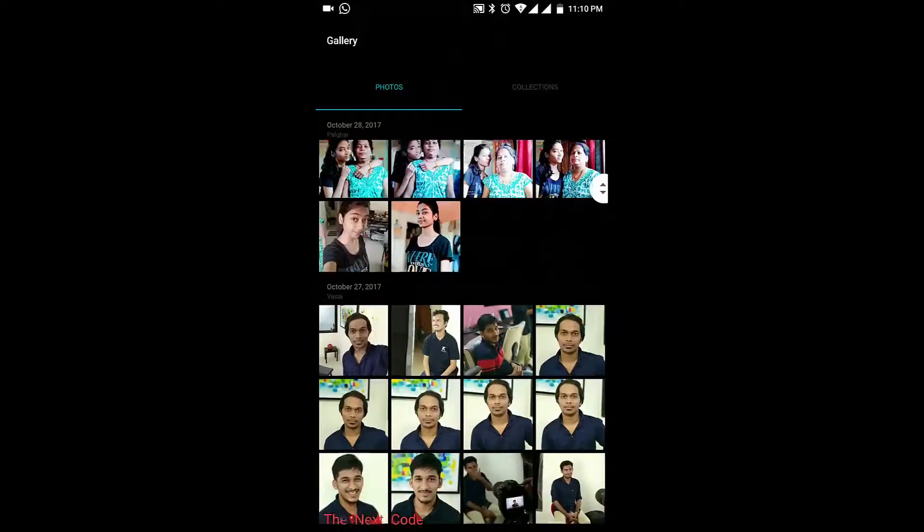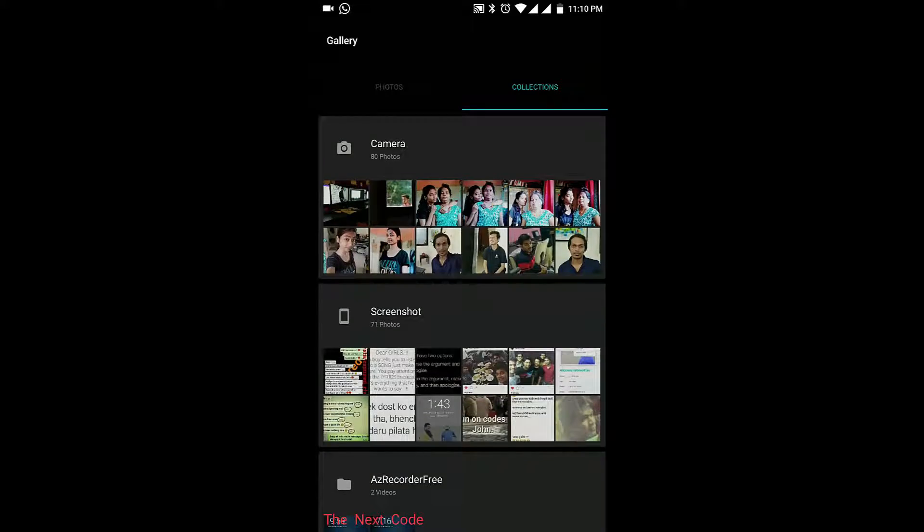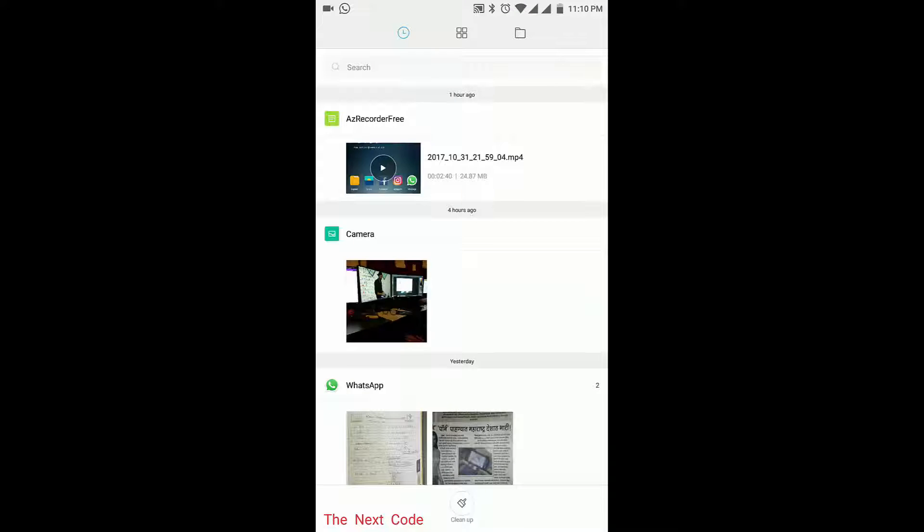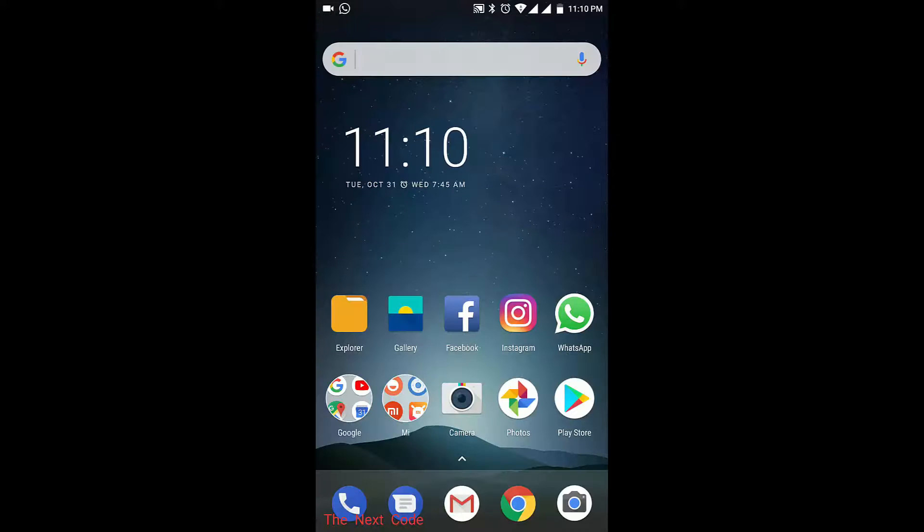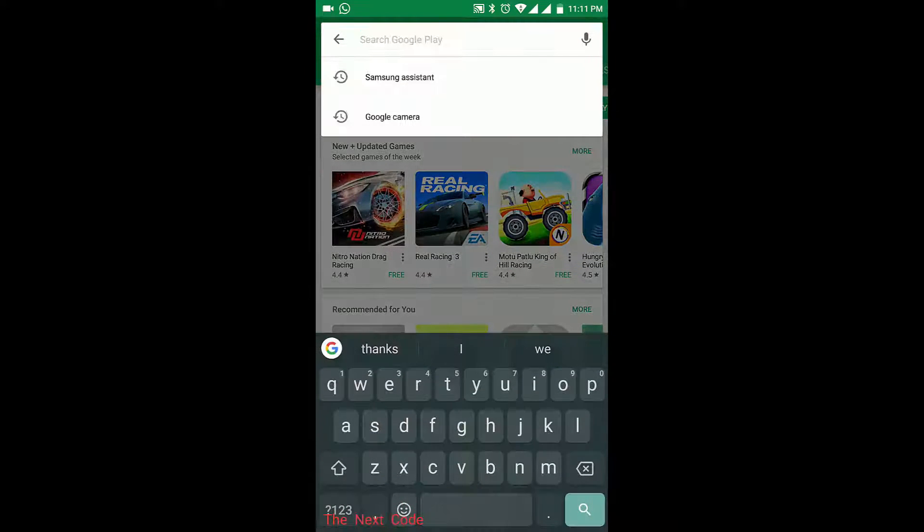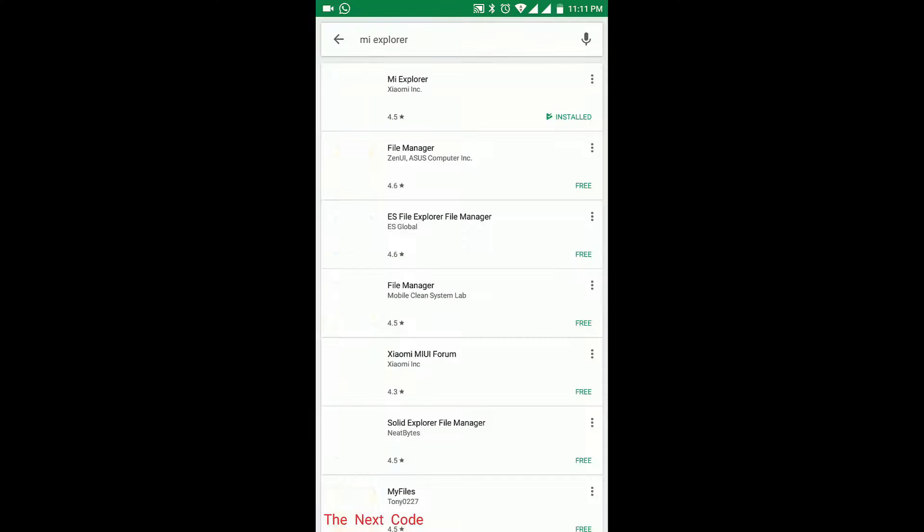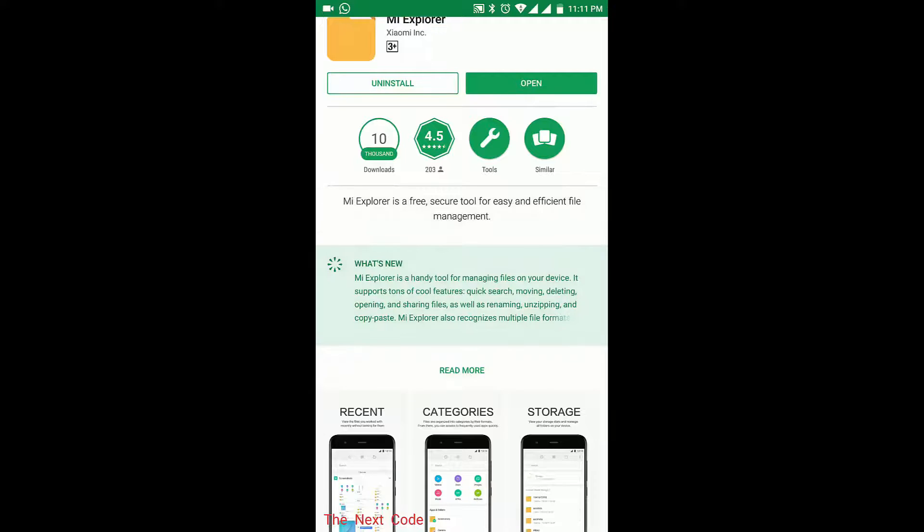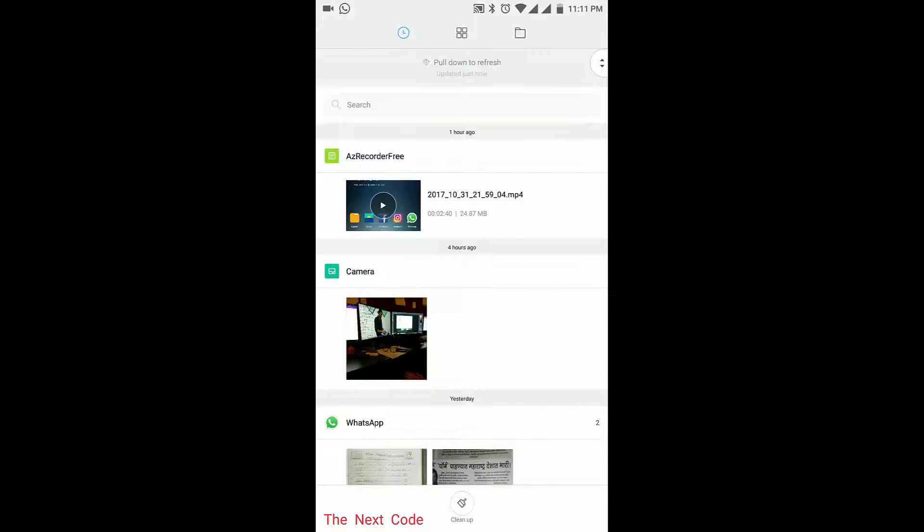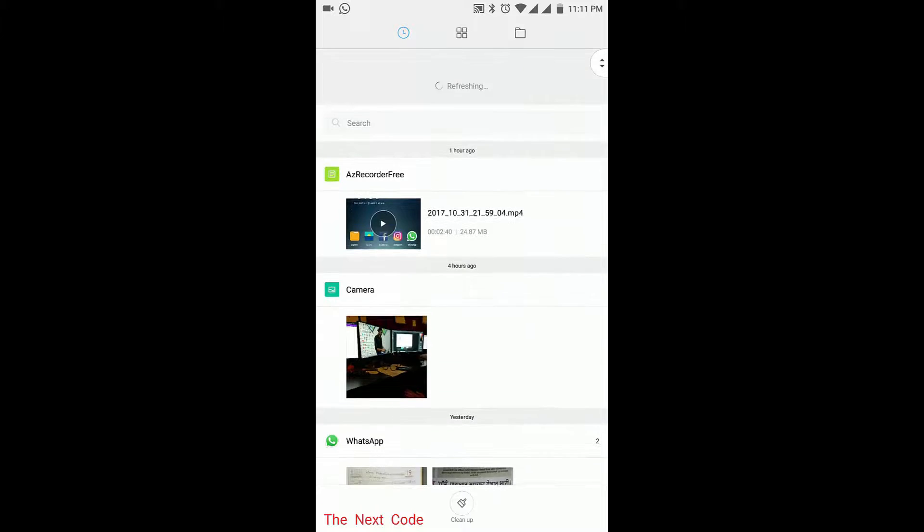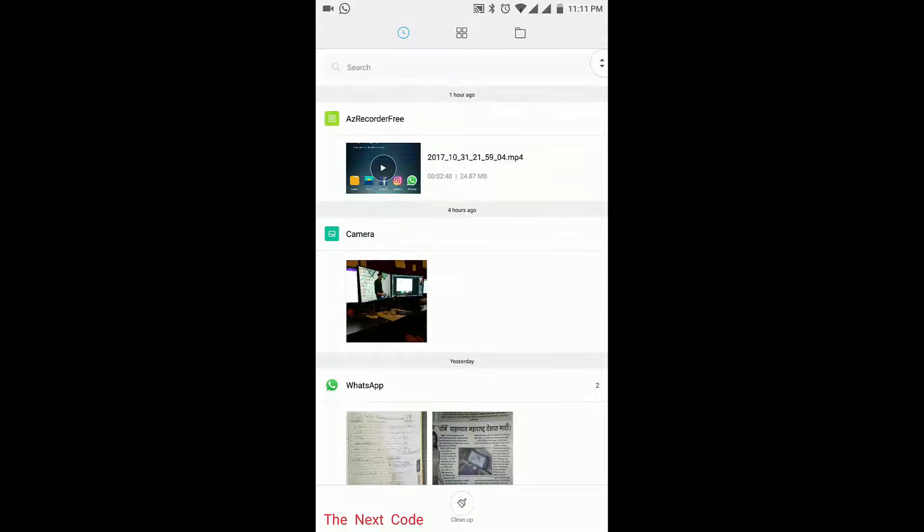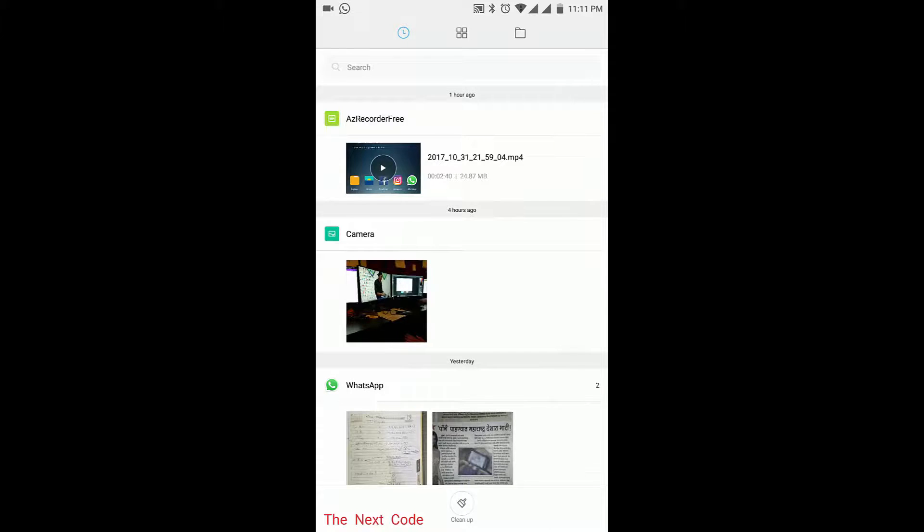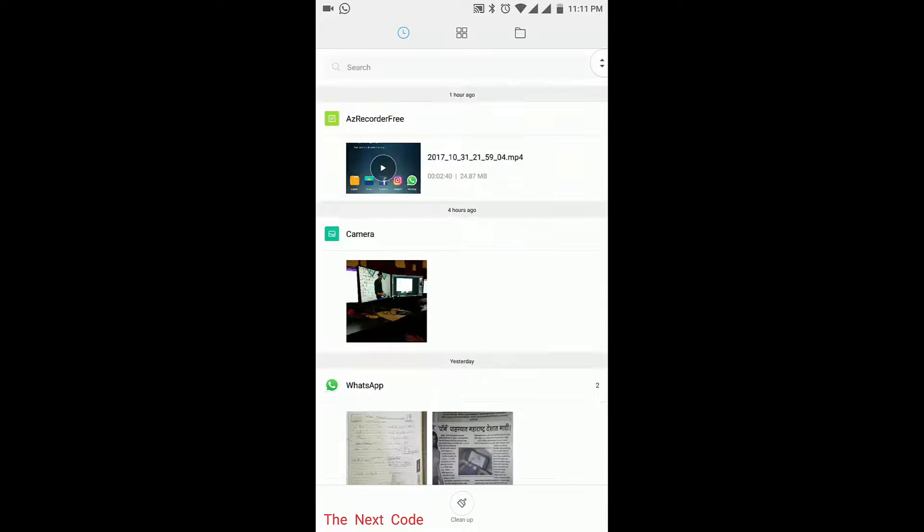And the second app is MI Explorer, which you can download from Play Store. Let's open it. There you will find three tabs and the UI is pretty great, guys, for Android device.